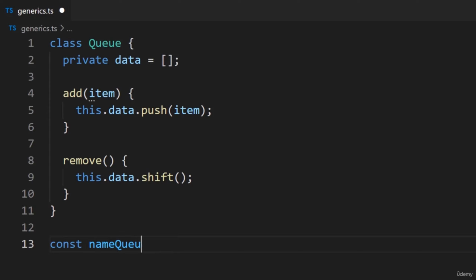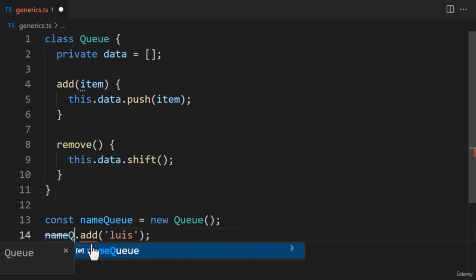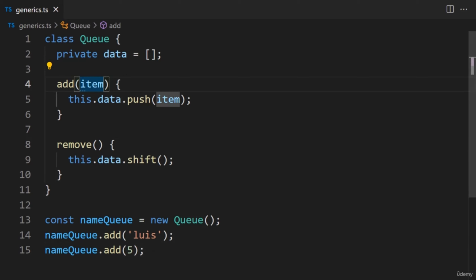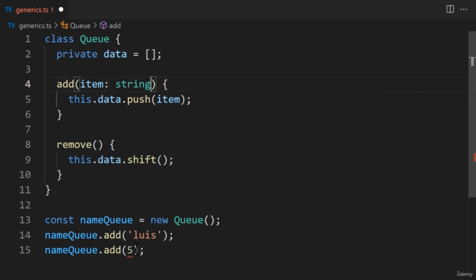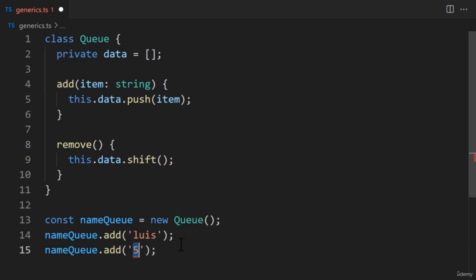The current implementation has a couple of problems — the biggest is how we're adding and removing values. At the moment, any value can be added. Let's look at an example: below the class, we'll create a new instance called name queue. Our queue will hold an array of names — let's try pushing two names by calling the add function. The first name will be a string, the second will be a number. We're pushing in two different data types, which we may not want — we're not restricting the type of data that can be pushed into the object.